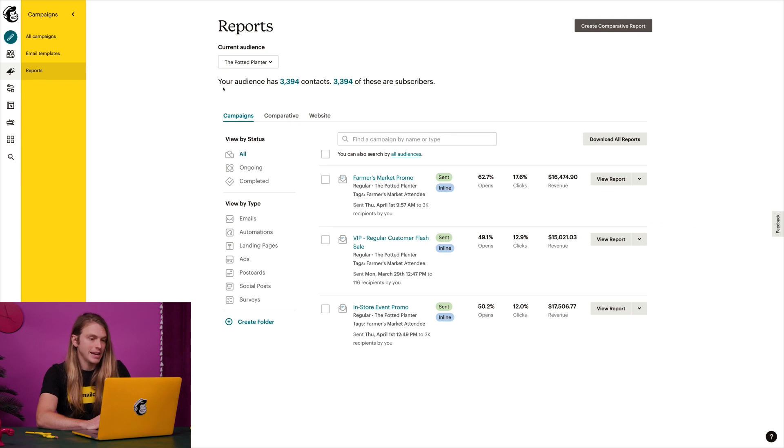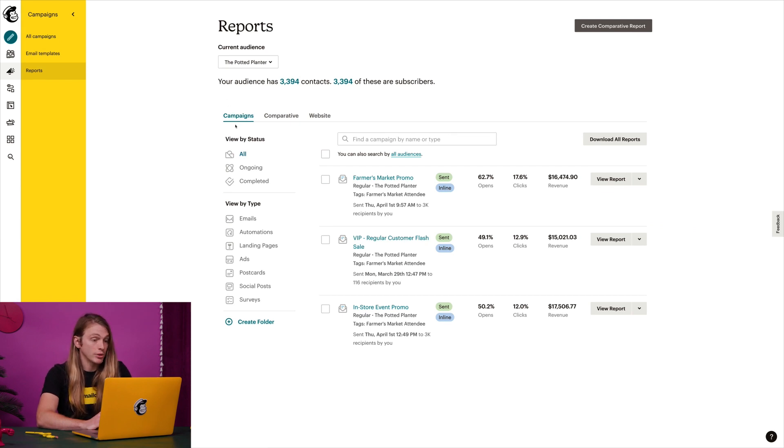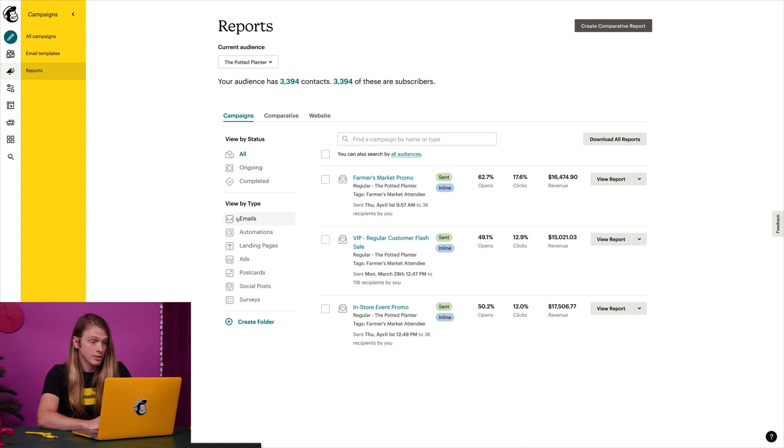Notice that I'm on the campaigns tab. This is where MailChimp provides a list of reports for various campaign types, including emails, automations, and landing pages.